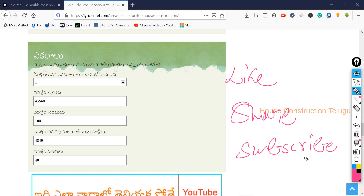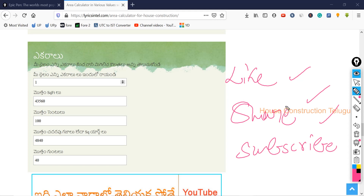Subscribe to these videos. I will be happy to share this video with you. Thank you very much. Thanks for watching this video. Have a nice day.